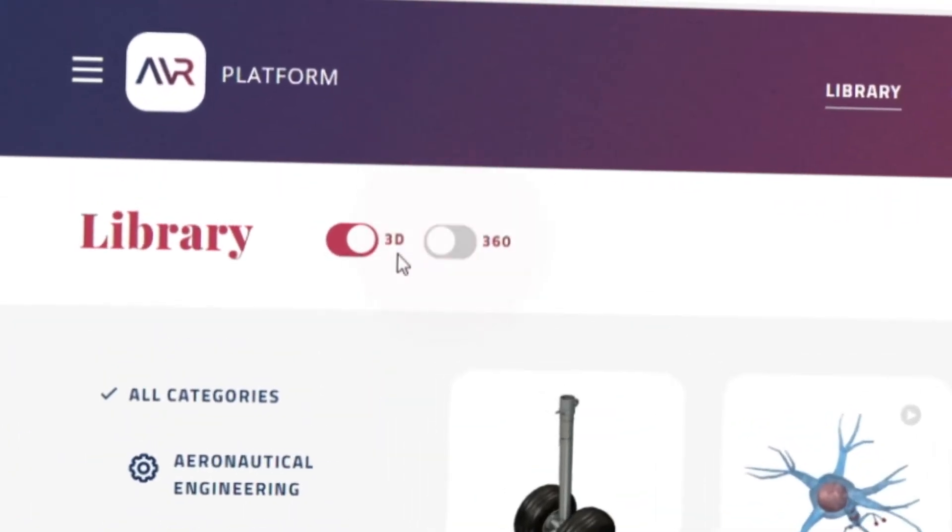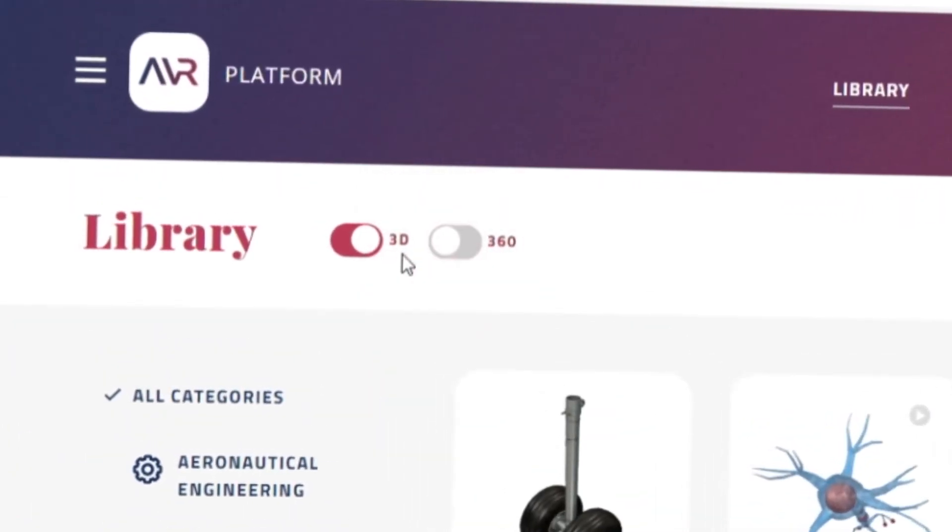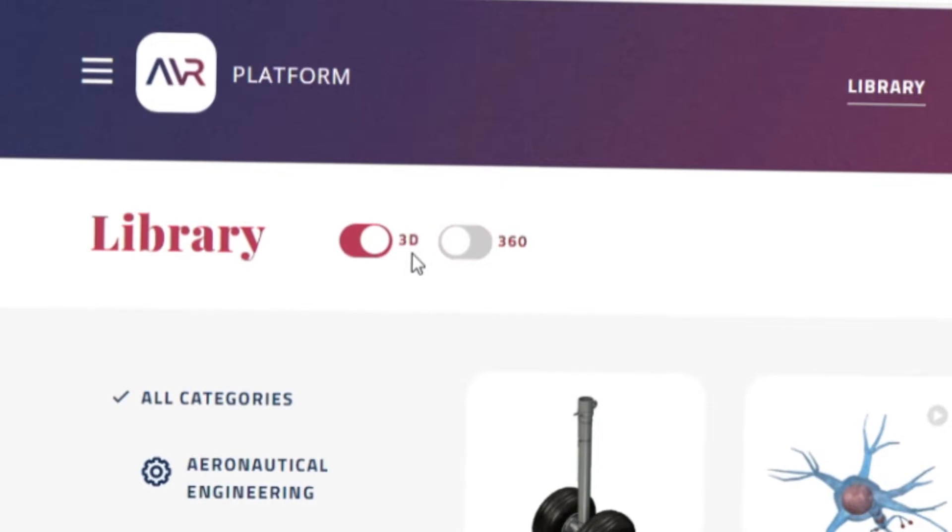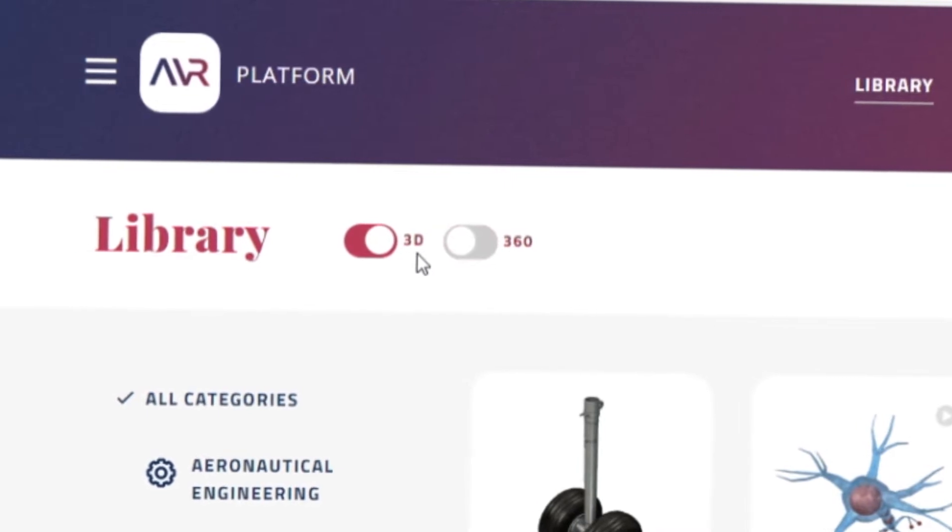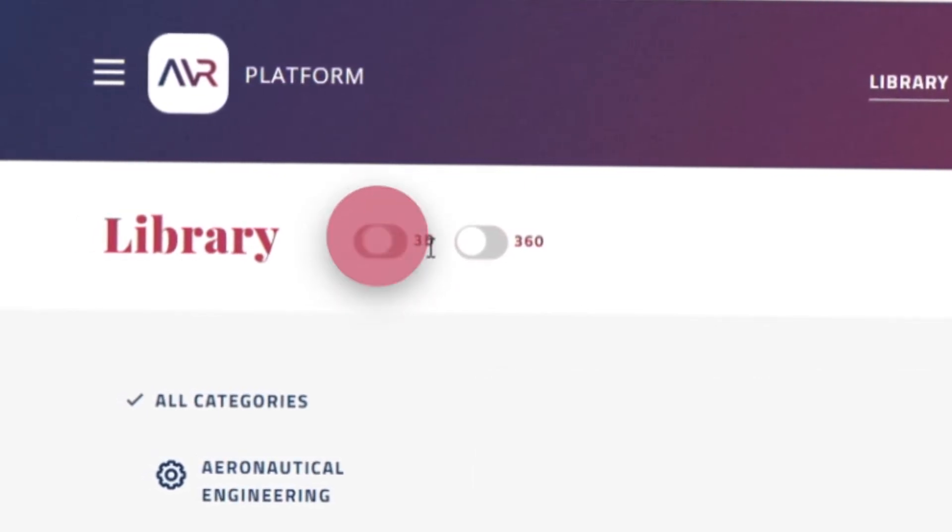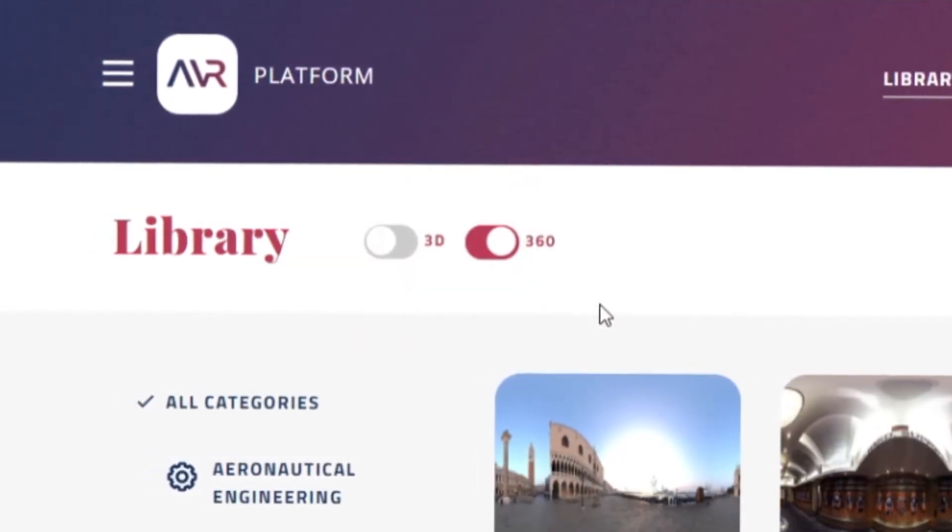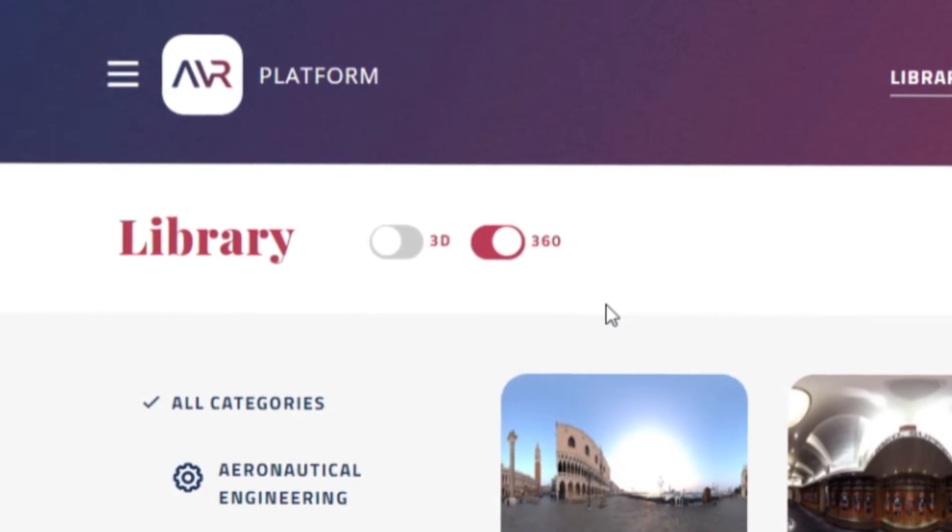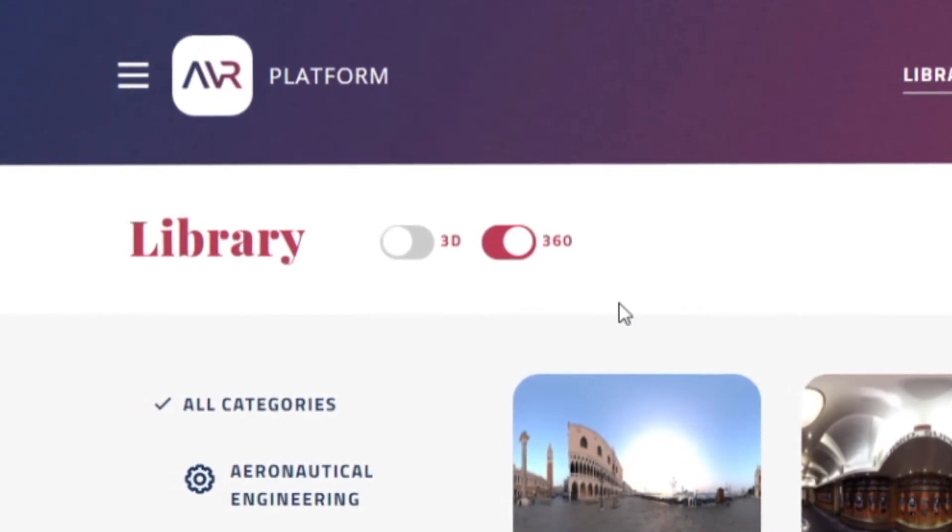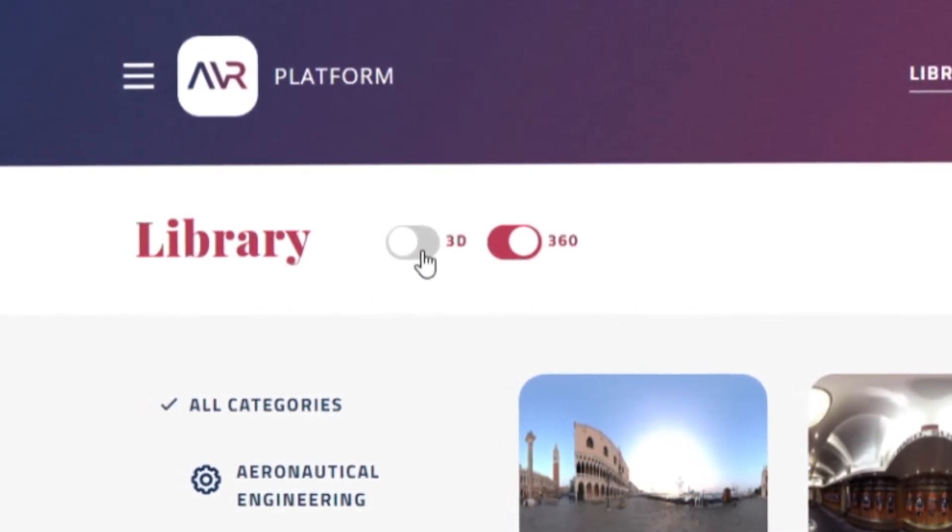A 3D lesson is an object-based interaction exploring the components of a 3D model. 360 lessons are more environment-based, exploring the surroundings of 360 captured media.